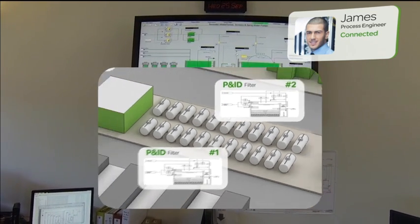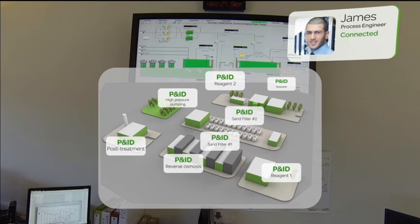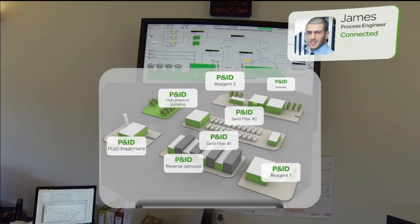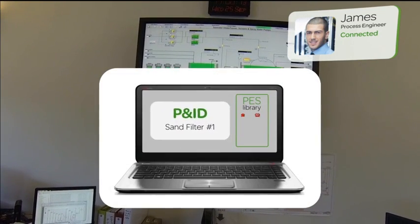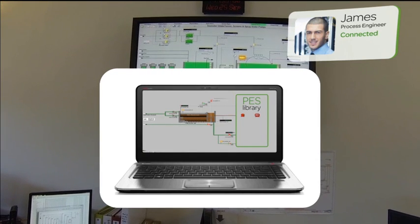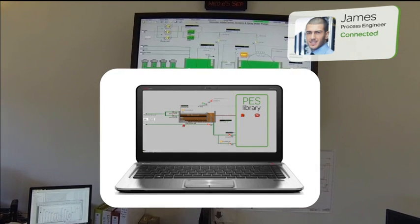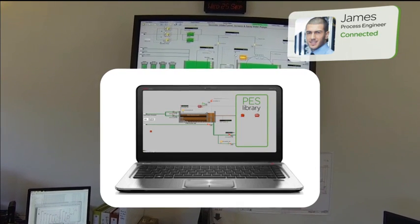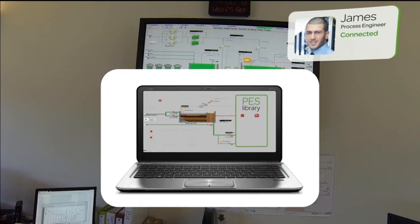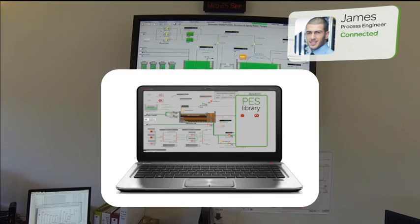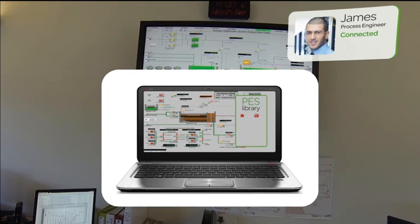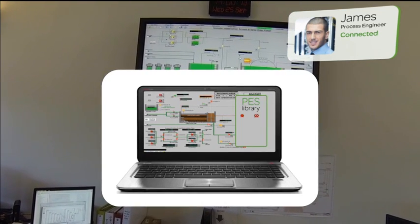We were able to simply copy the configuration and replicate it in the second module. We did have to make some minor adjustments, but we are up and running much more quickly than usual. Okay, sounds good. Thanks for the update. It really seems like PES is helping us optimize our costs in different parts of our plant's life cycle. Keep me posted, will you?